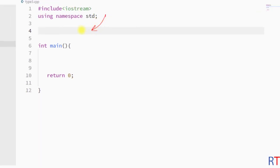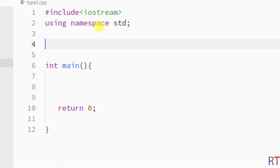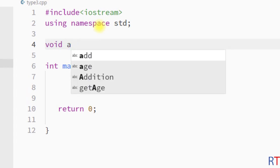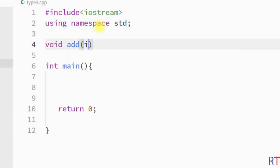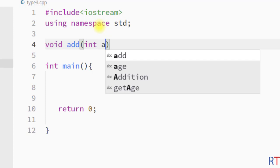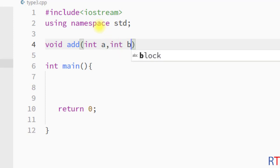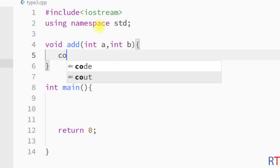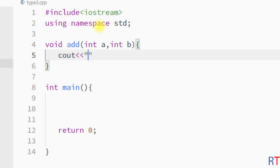In this example program, we're going to create one function which will take an argument but will not return any value. So the return type of the function will be void. I'm going to call the method 'add', and this method will take two integer parameters: integer a and integer b.